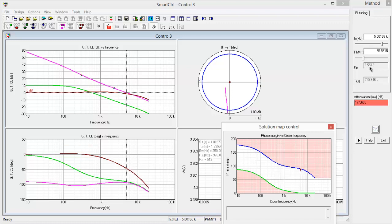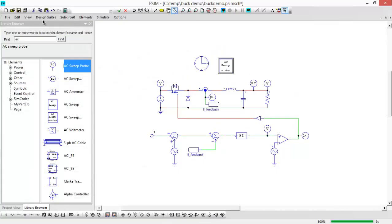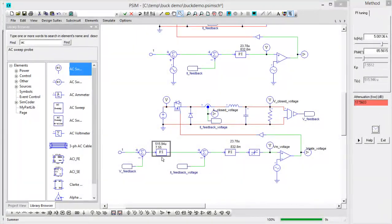So now all we need to do is we need to put these parameters here into PSIM and we're good to go. We'll rejoin this video when I have that simulation built up.